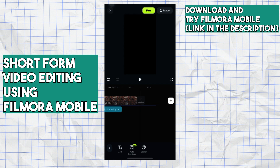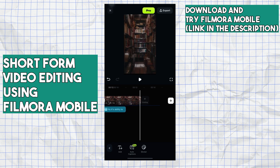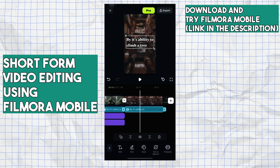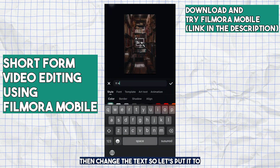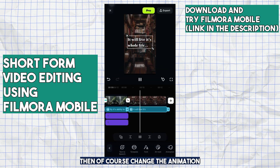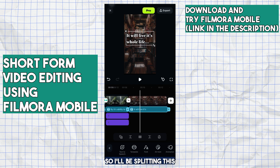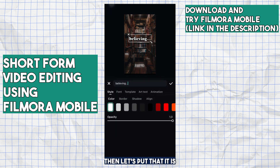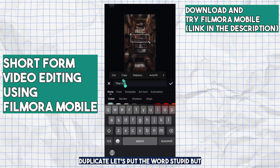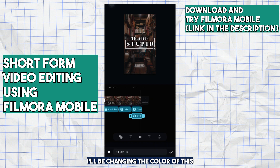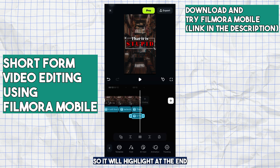Duplicate the text again and change it to 'it will live its whole life,' then change the animation. Split the text, then put 'believing,' split again and put 'that it is.' Duplicate and put the word 'stupid,' but change the color of this to red so it will highlight at the end.